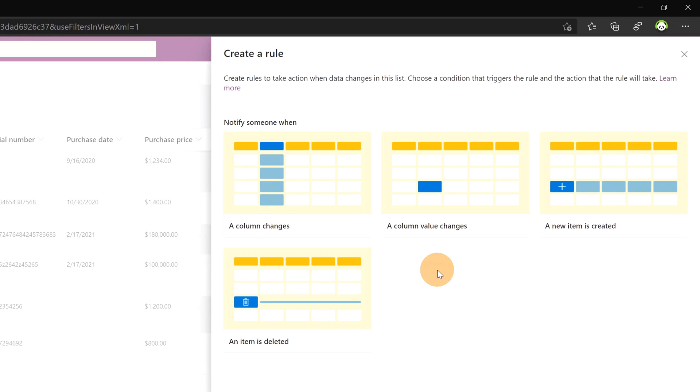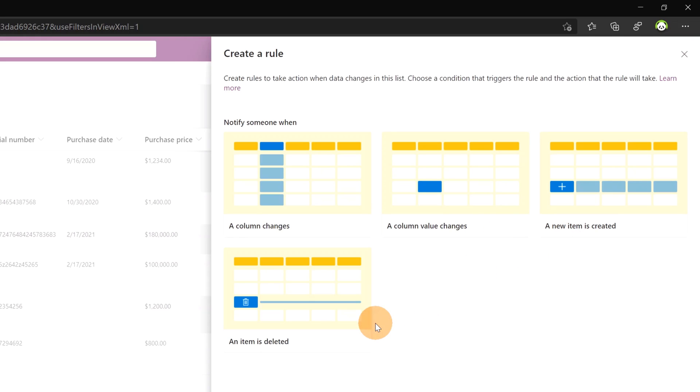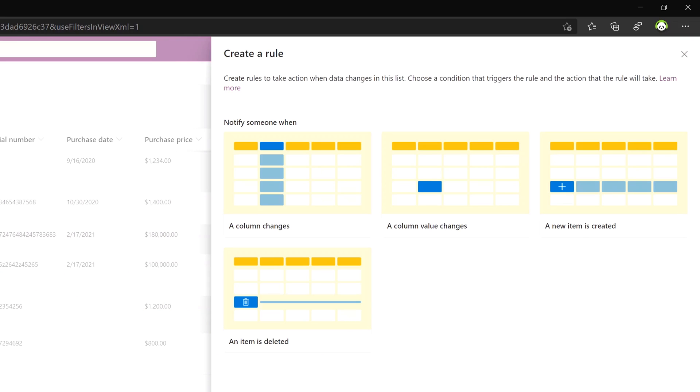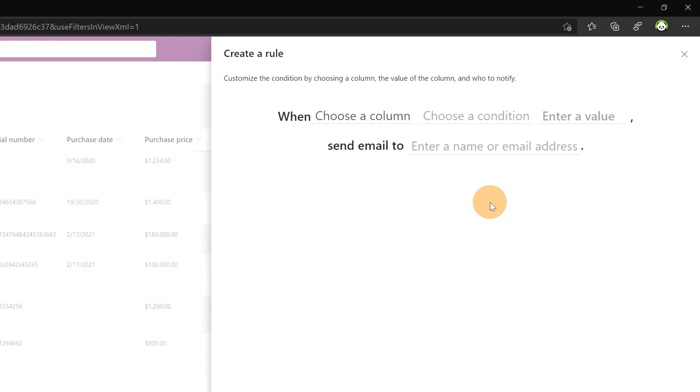Now when you create a rule you are able to notify someone when something changes on the list. For example you can get notified when a column changes or when a column value changes, a new item is created or an item is deleted. Now let's say that for my specific case I want to inform every owner when the status of an item changes to available. In order to create this kind of rule I will click on a column value changes.